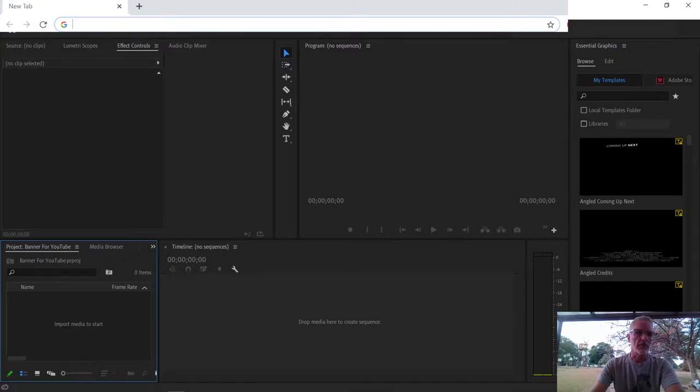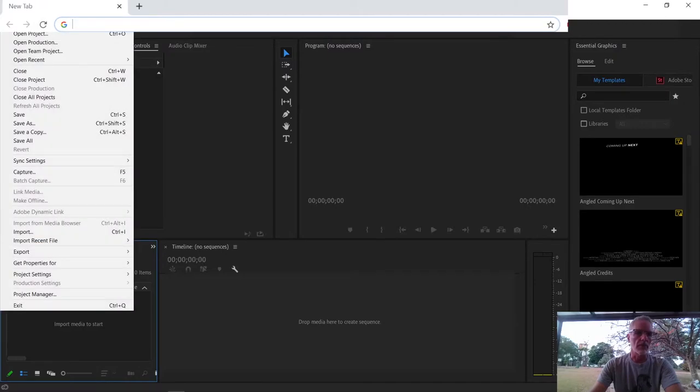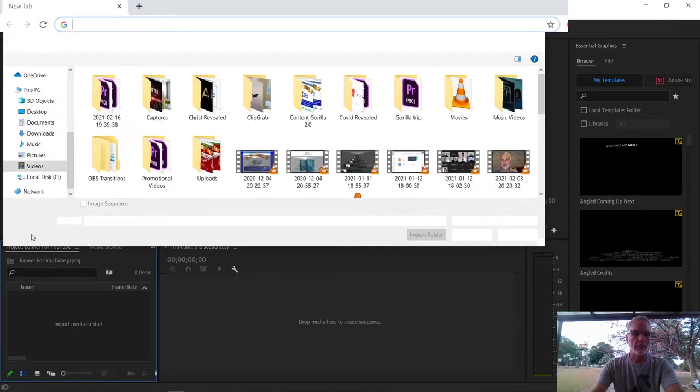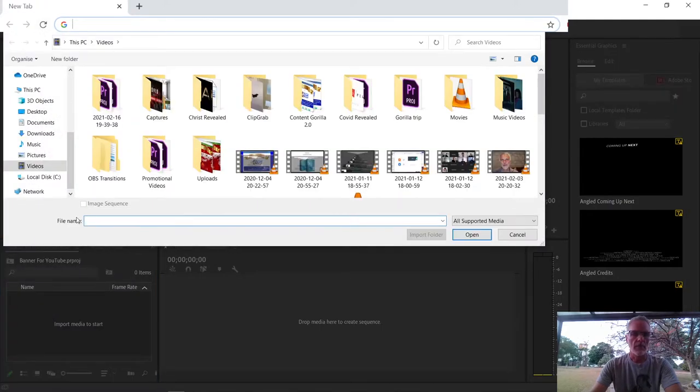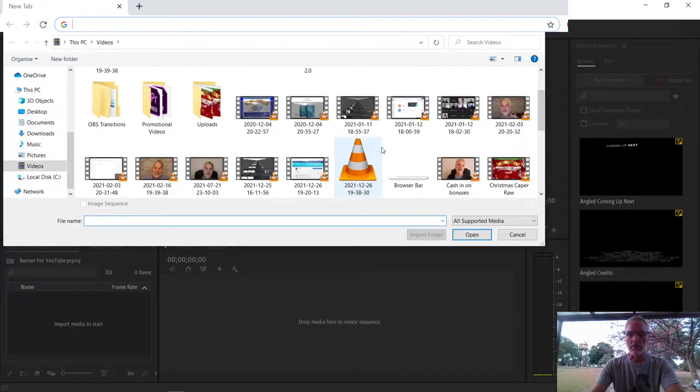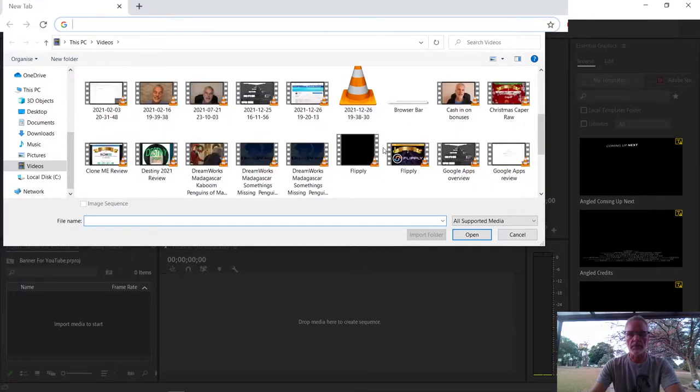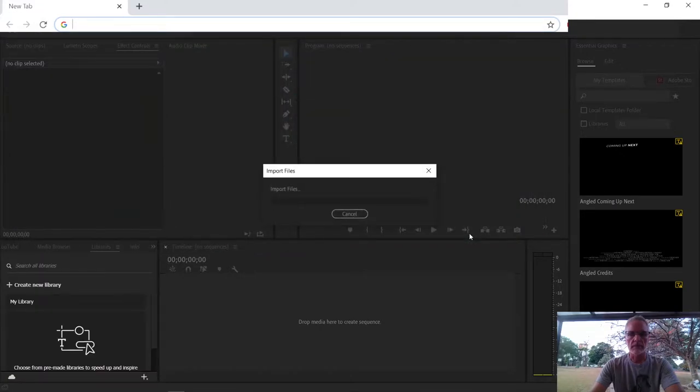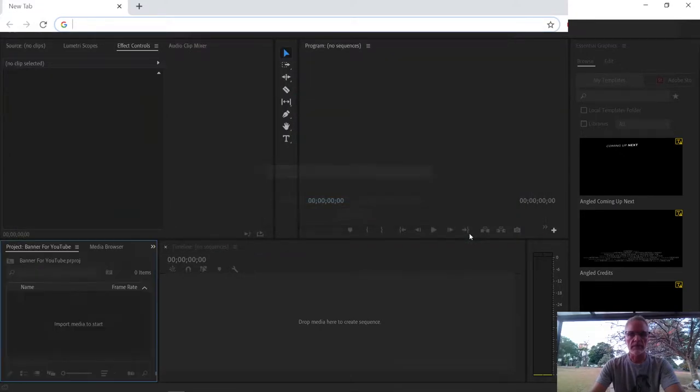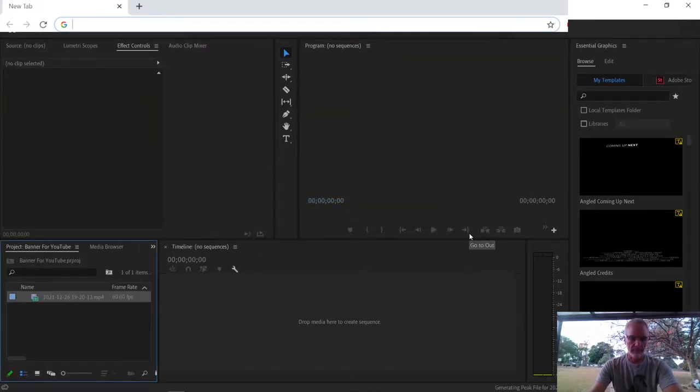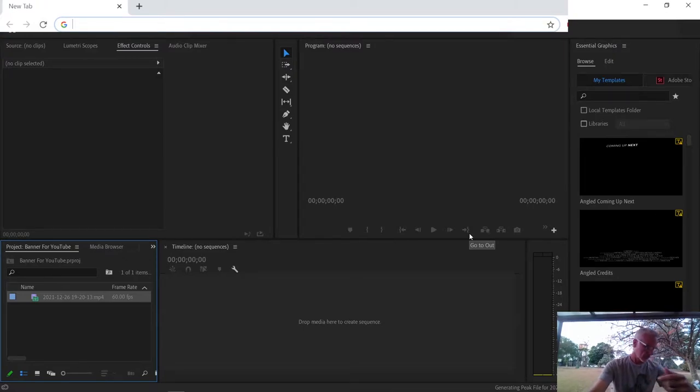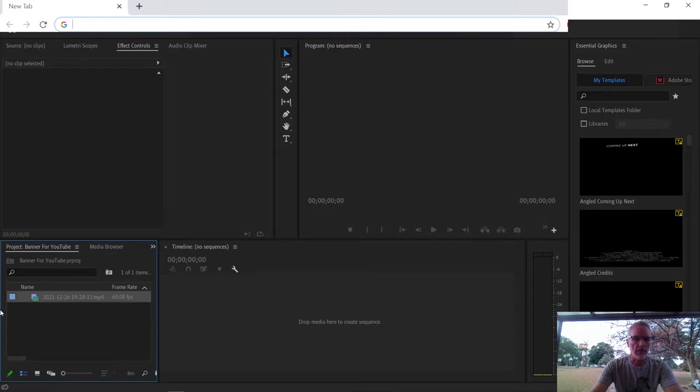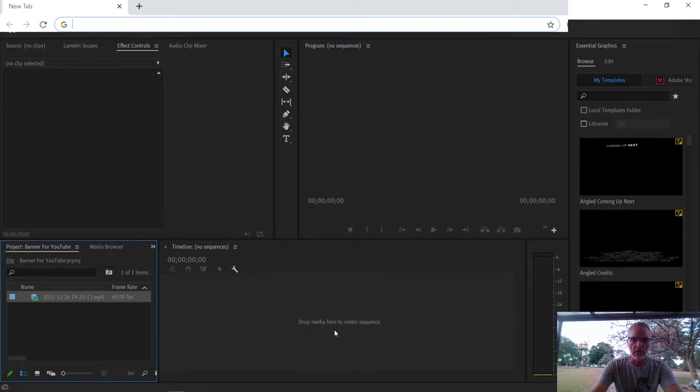The first step is to import your file. So I'm going to click on file and import and then I go to the video that I just recorded and open it. You see over here, it's put that file into this box. So it says drop media here to create the sequence. I take that, I just drag it and drop it.